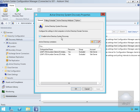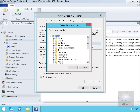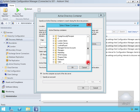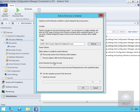We'll double-click this and at the top we have 'Enable Active Directory System Discovery'. As we can see, we're currently only discovering London Clients and London Servers. We can specify different containers by clicking the new button and then browse through. We'll scroll down and select Toronto Clients and click OK.